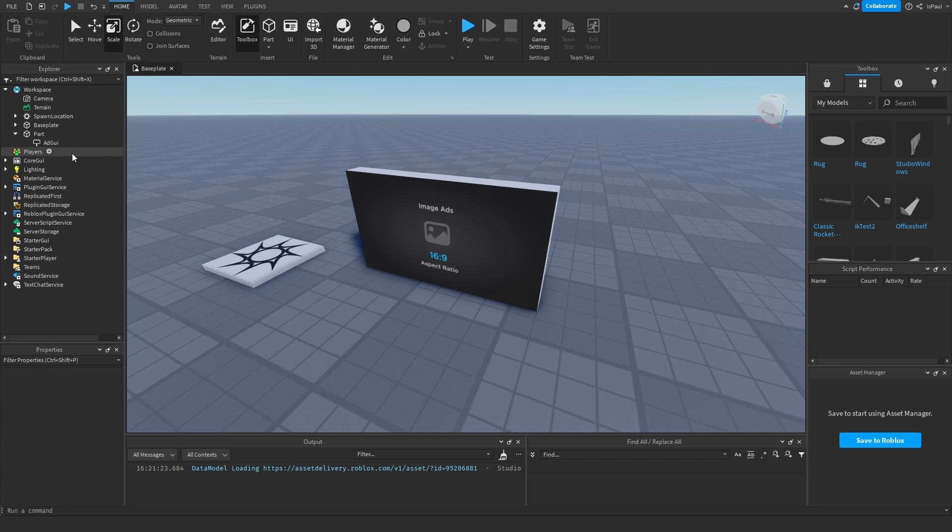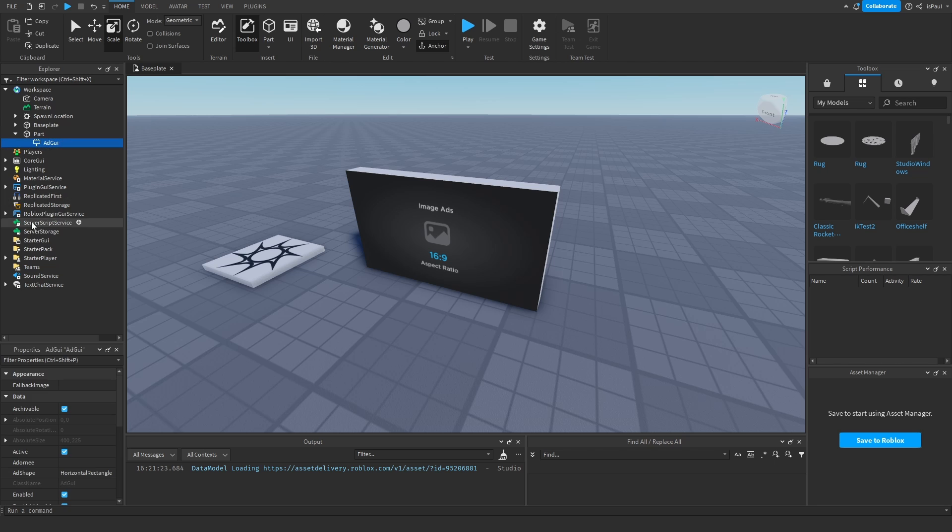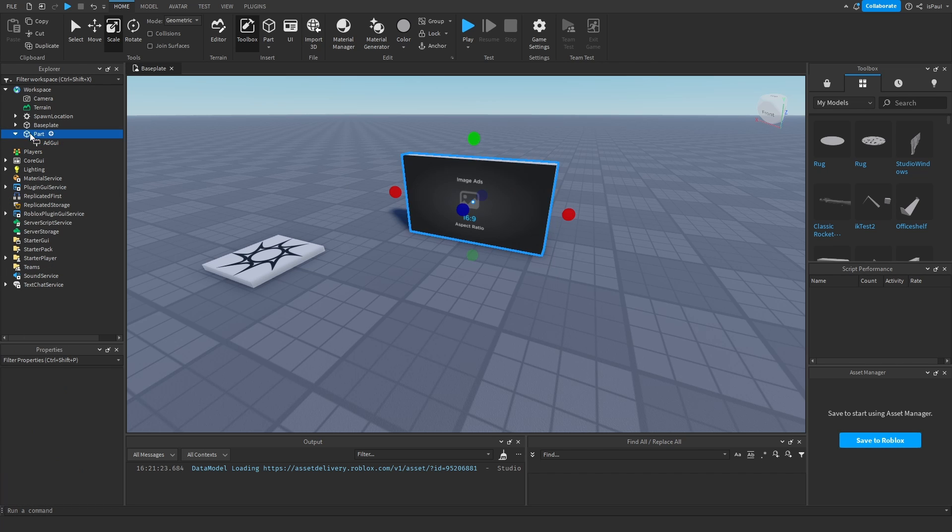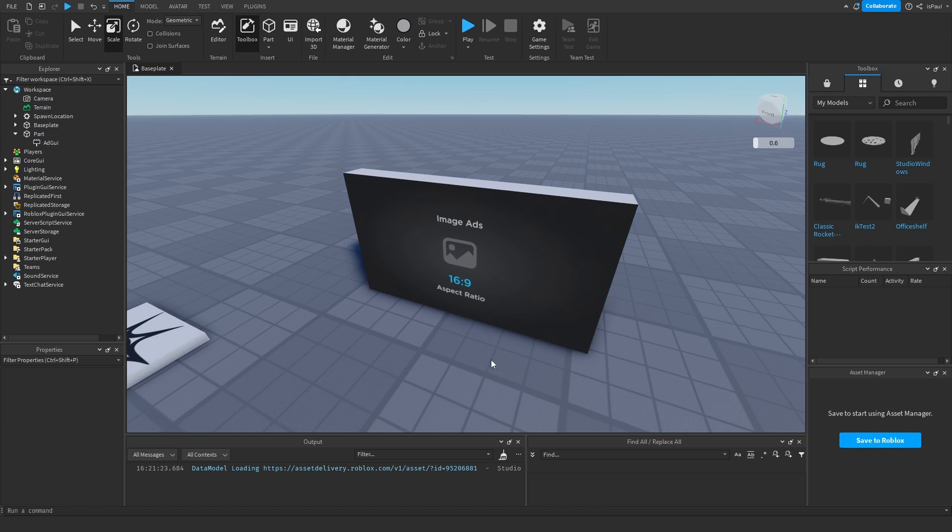Here you can see that the advertisement popped up. And that's it, it's really simple. You just add the instance into a part and then select the face. Here it's showing at the front, but let me talk about the properties now.